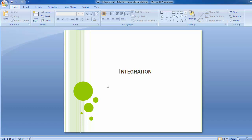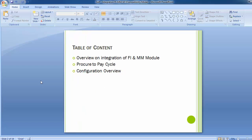Today's training covers an overview of FI and MM module integration, the procure-to-pay cycle, and configuration overview. Before that, most manufacturing business logic stands for three things: whenever a manufacturing organization works, they have three activities — Buy, Make, and Sell.